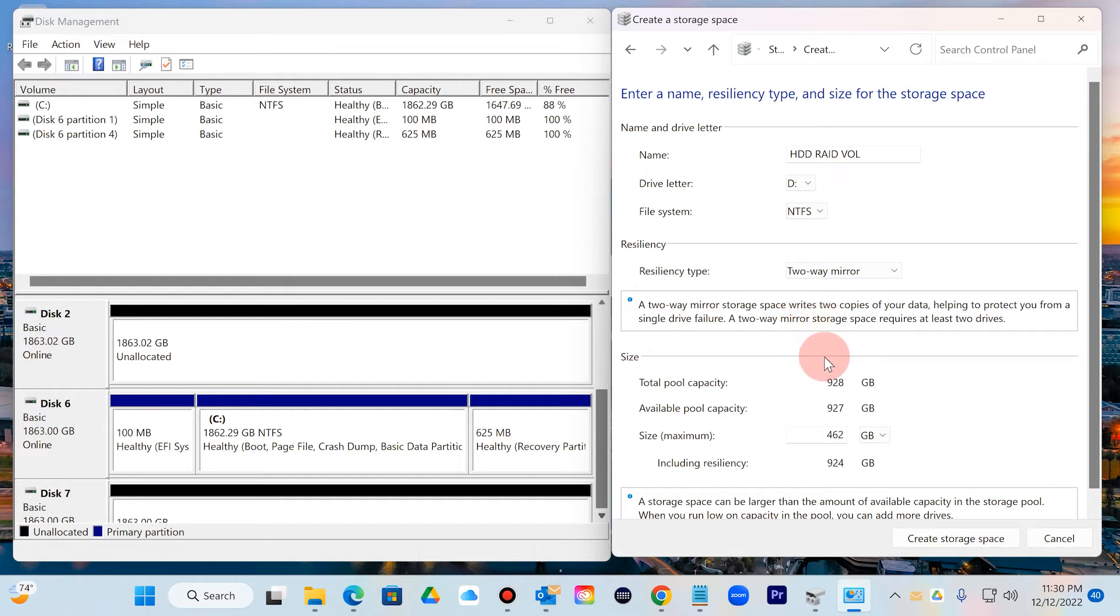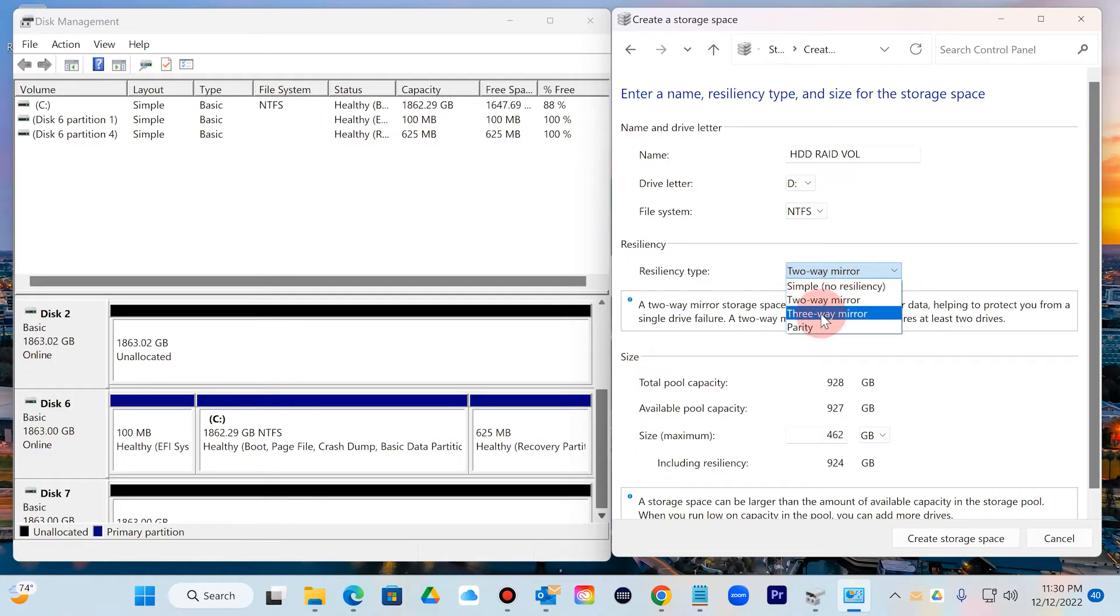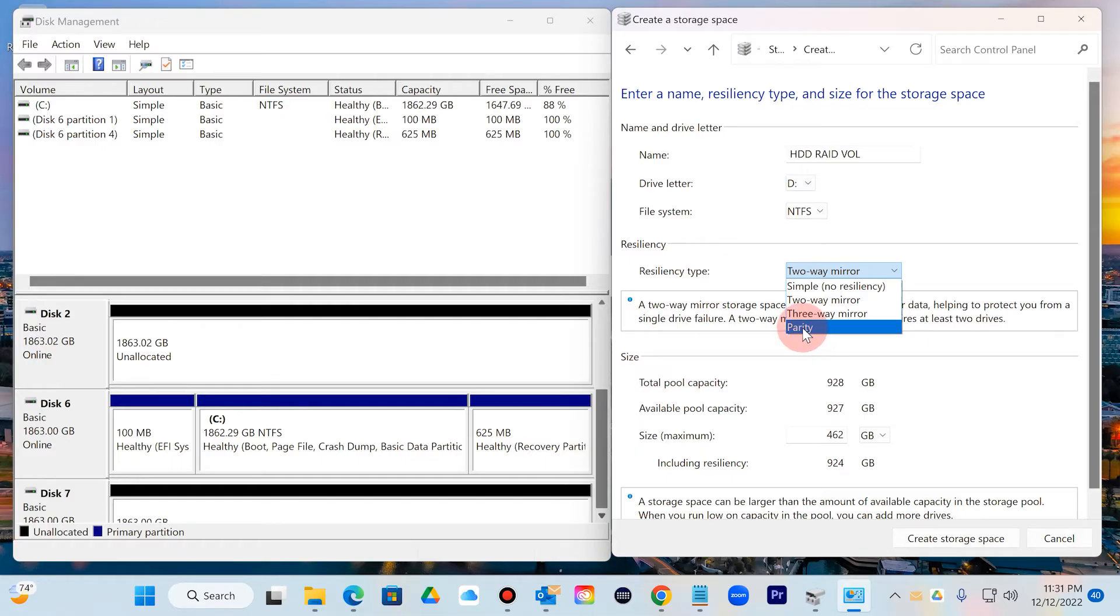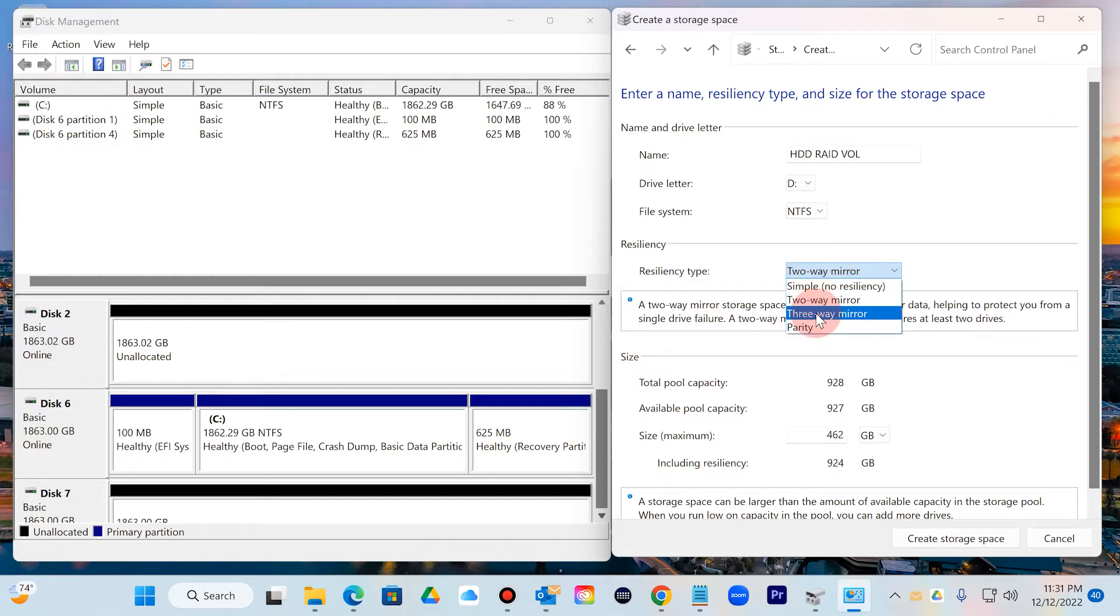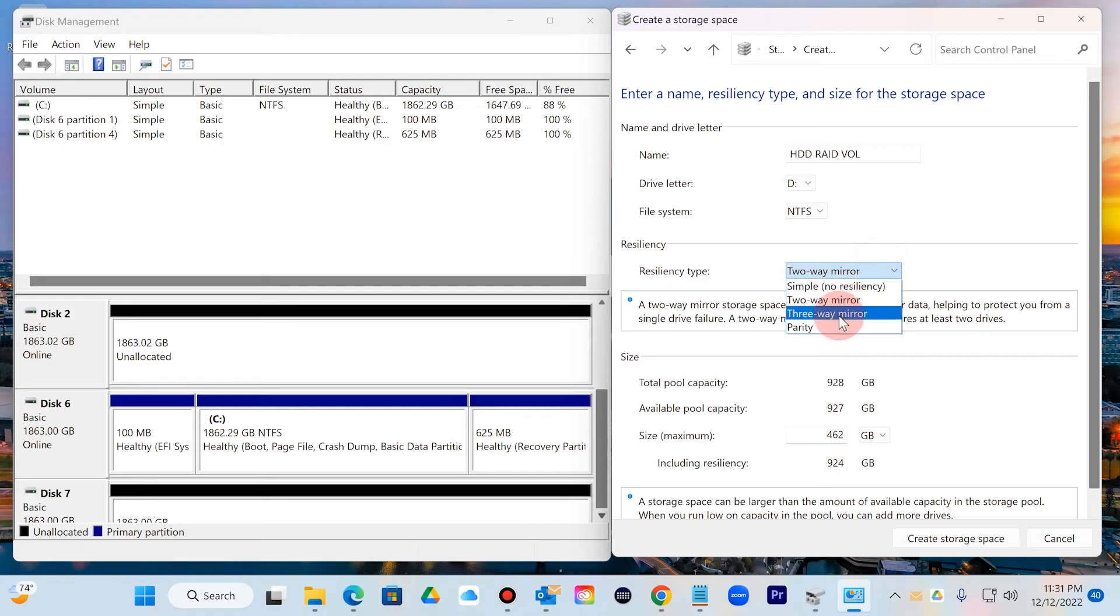And then here's where you'll be selecting the different types of RAID. For example, you can do the simple, a two-way, the three-way, and parity. This is where you'll have to go deeper into definition. Normally parity is about like RAID 5, and then you have two and three-way raids like RAID 1 and RAID 0.